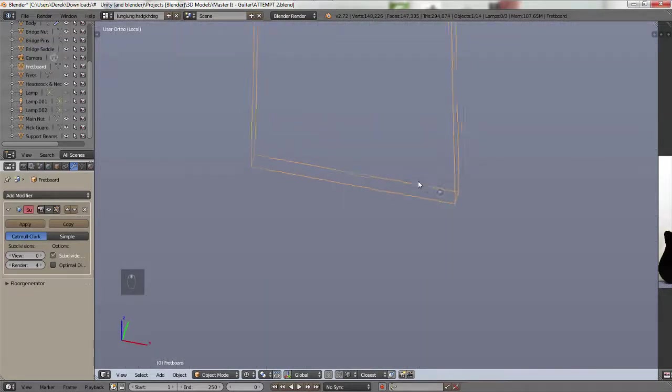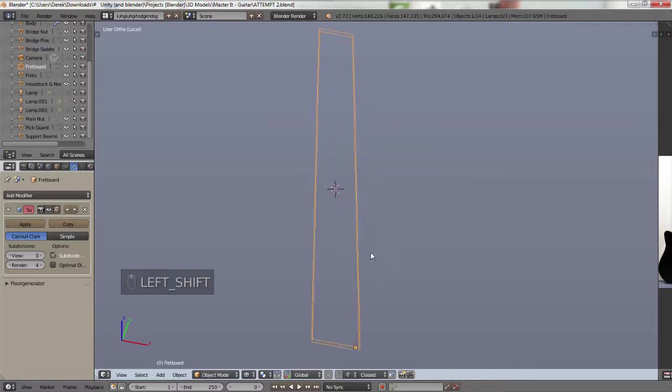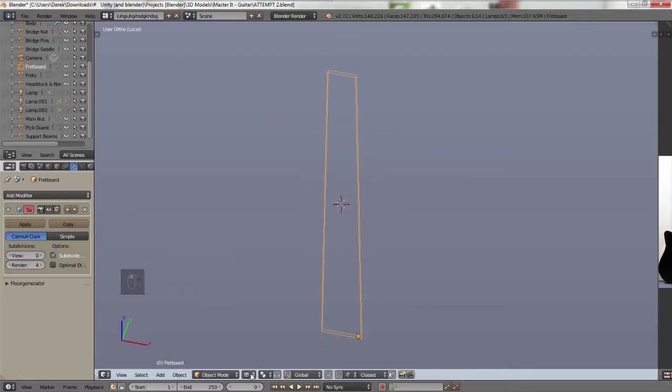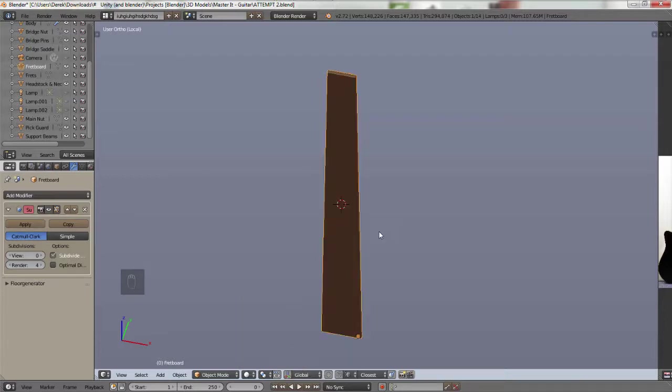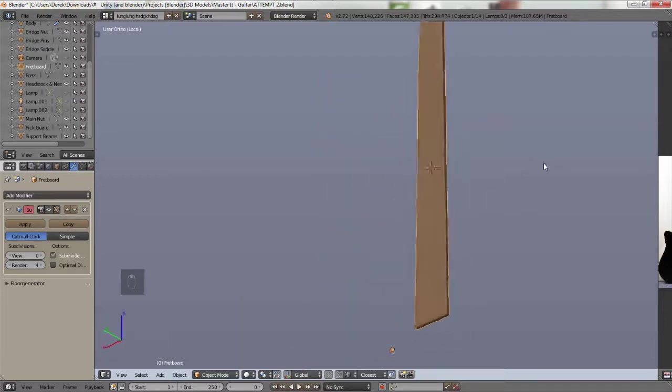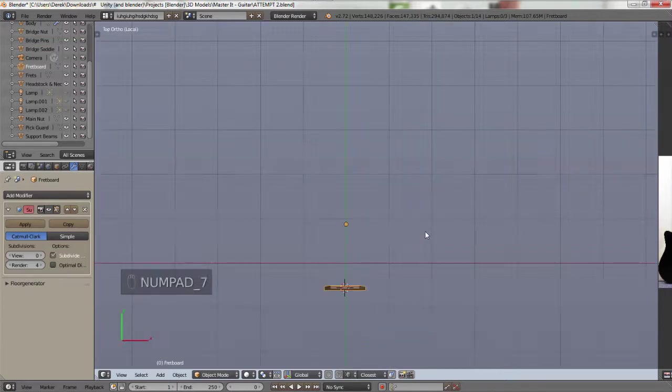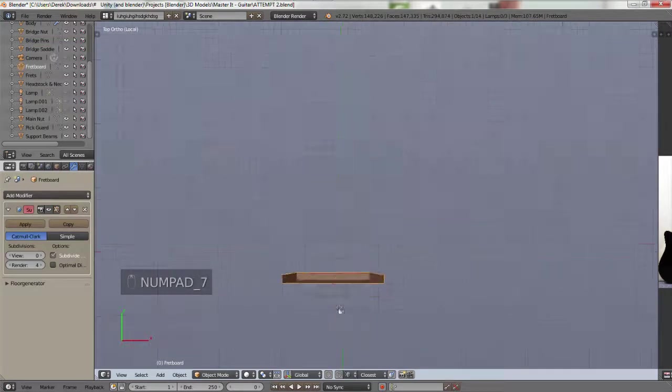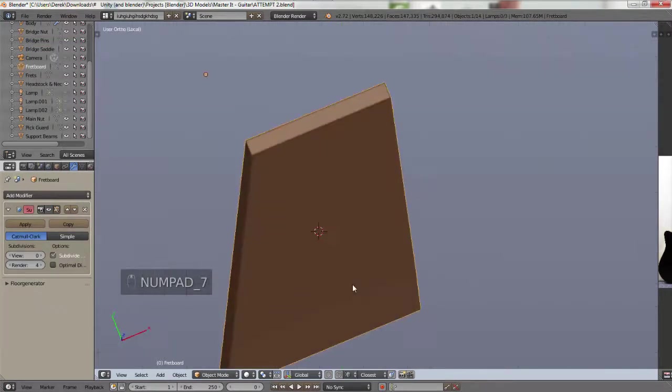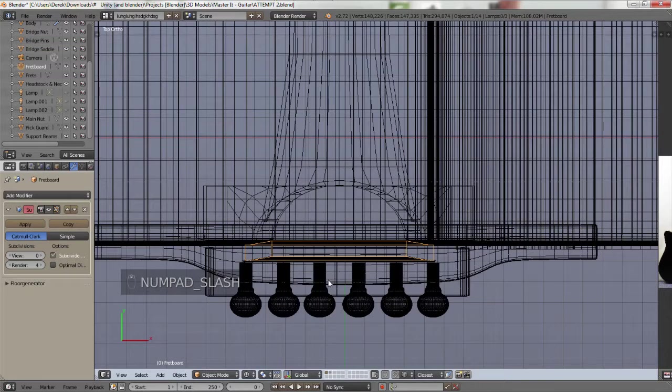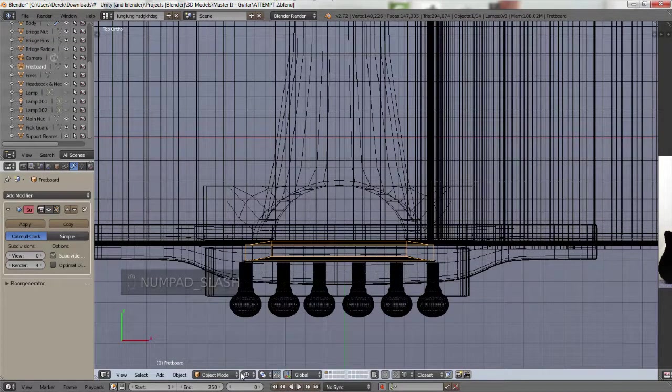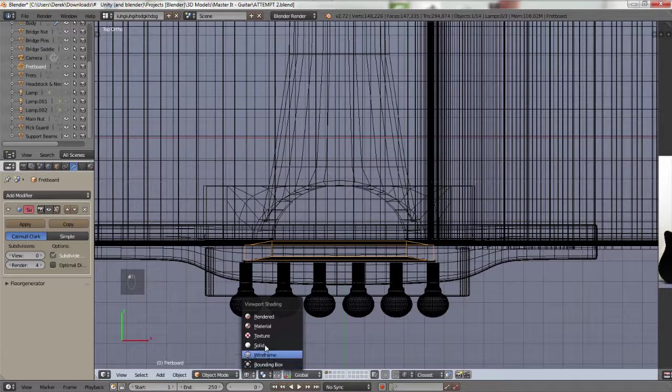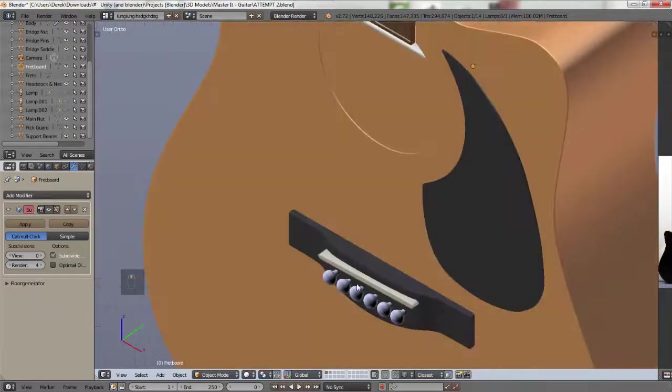just hit the forward slash on your numpad and it goes into local view. So that just brings you into just that object's view and it hides basically everything else. It doesn't hide it exactly, but it brings you into a localized view as the word suggests. And now you can go ahead and edit this all you want in any views and whatever. And then when you want to go back,